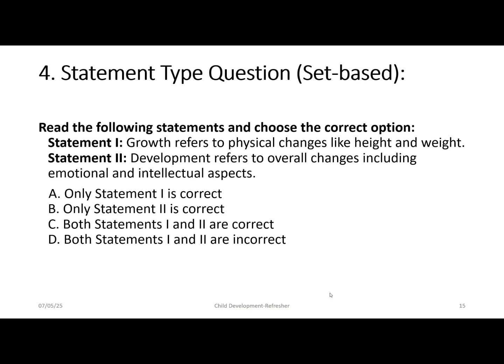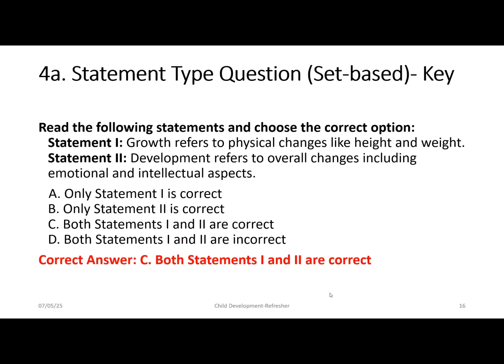The fourth type is a statement-based or set-based question. You read statements and choose the correct option. Statement 1: growth refers to physical changes like height and weight. Statement 2: development refers to overall changes including emotional and intellectual aspects. Options: A — only statement 1 is correct; B — only statement 2 is correct; C — both are correct; D — both are incorrect. The correct answer is C, as both statements are correct.